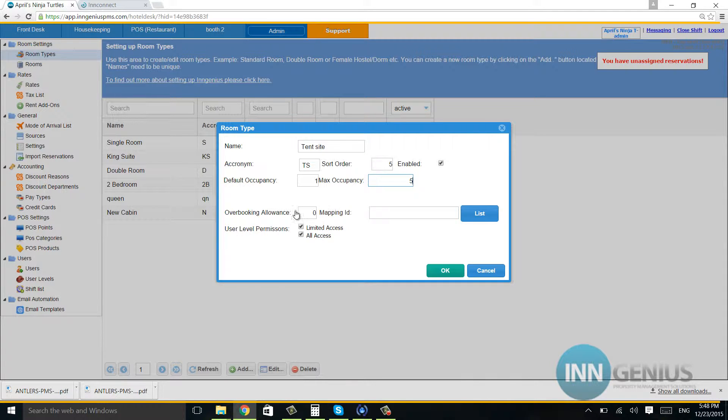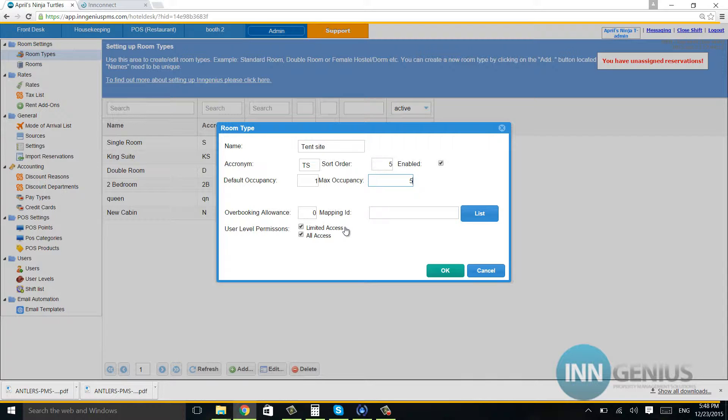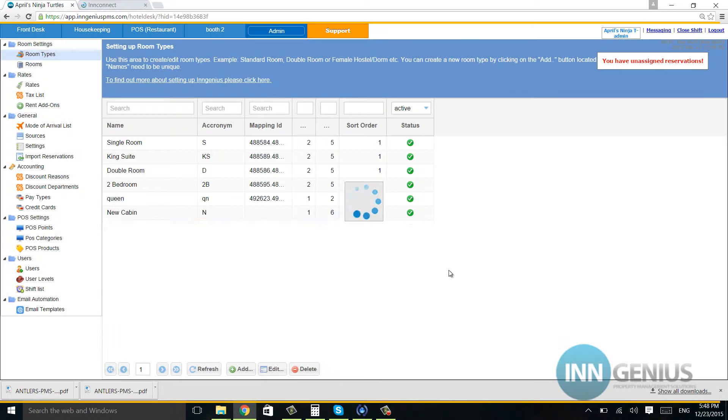For overbooking allowance, most of the time you'll want to leave this alone. If you go one way or the other, you'll end up with overbookings or all your rooms not being used. Either way, you're losing money. So unless you really know how to use this feature, I would leave it at zero. Otherwise, it can cause you a lot of headache. So we're going to hit OK.